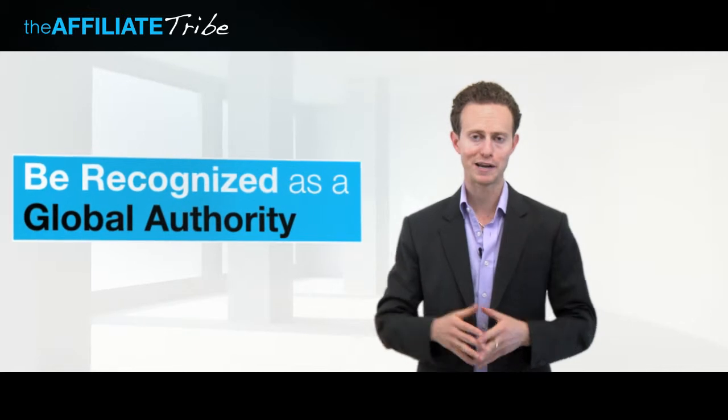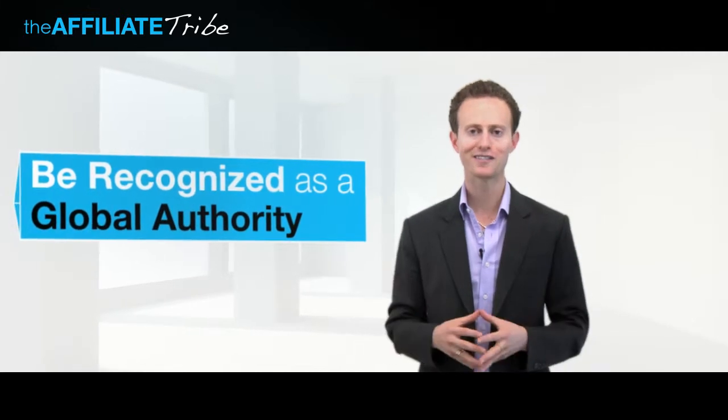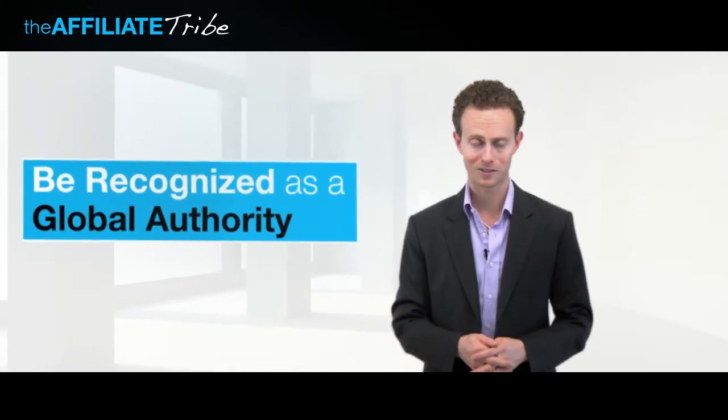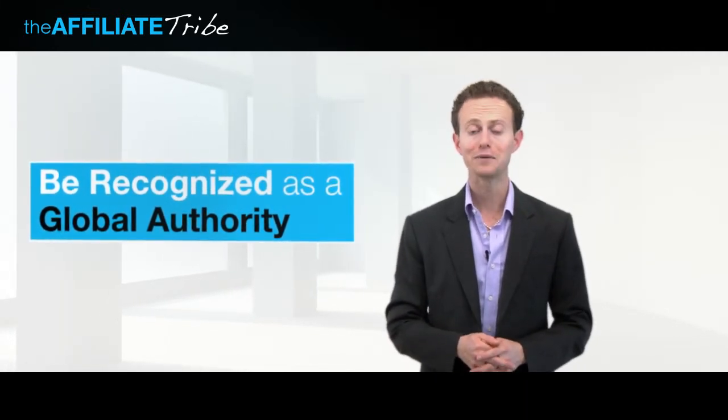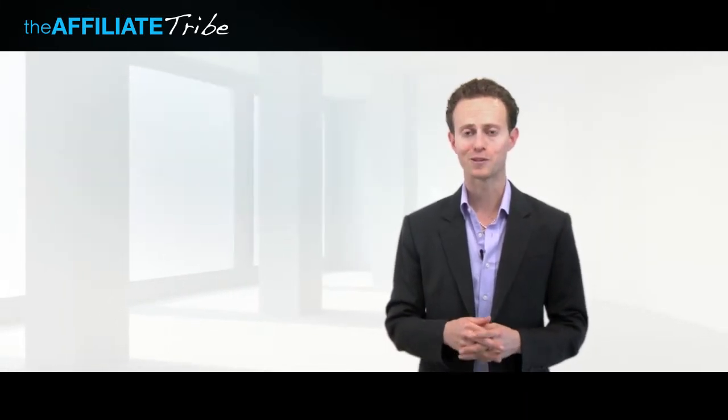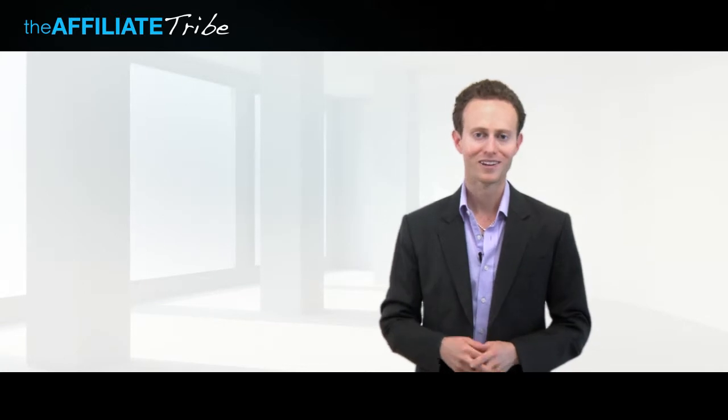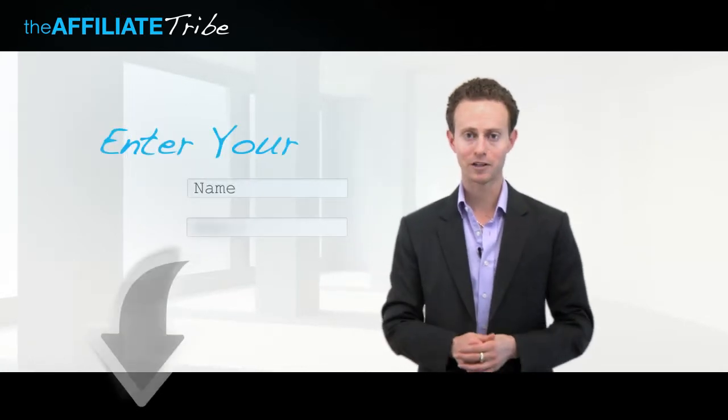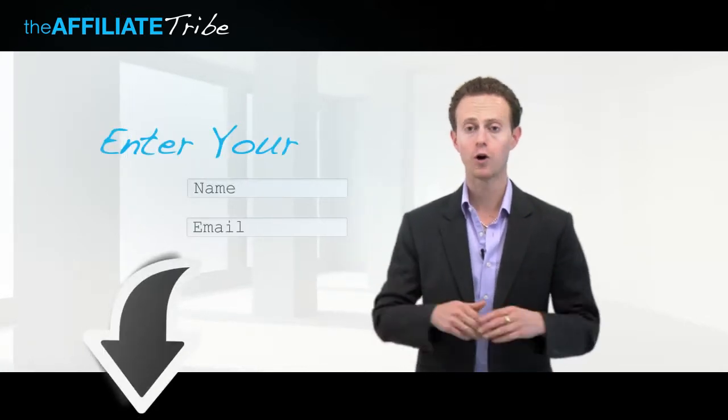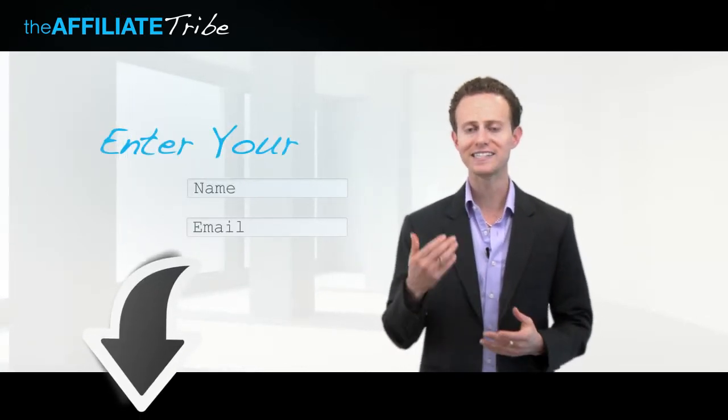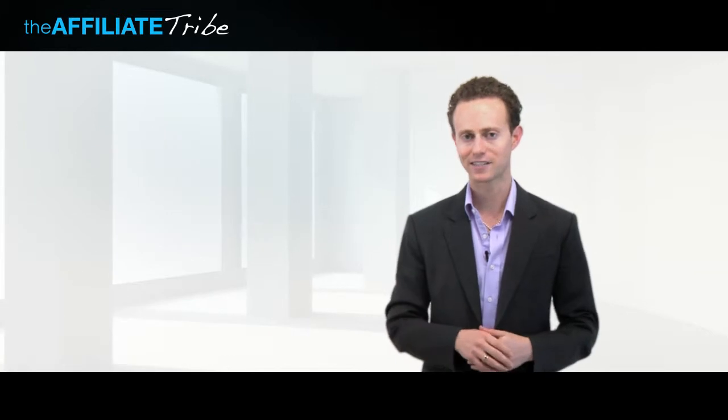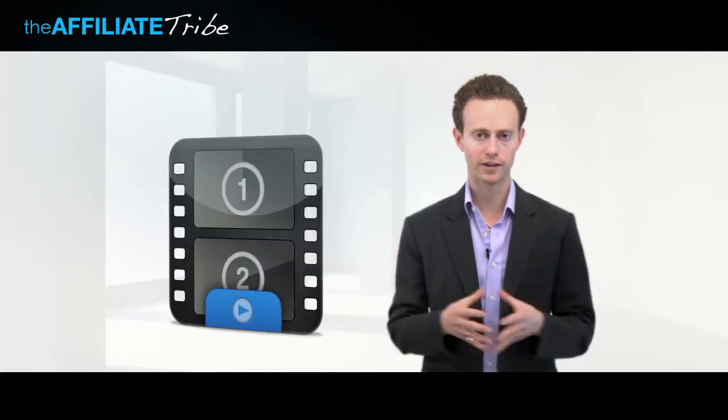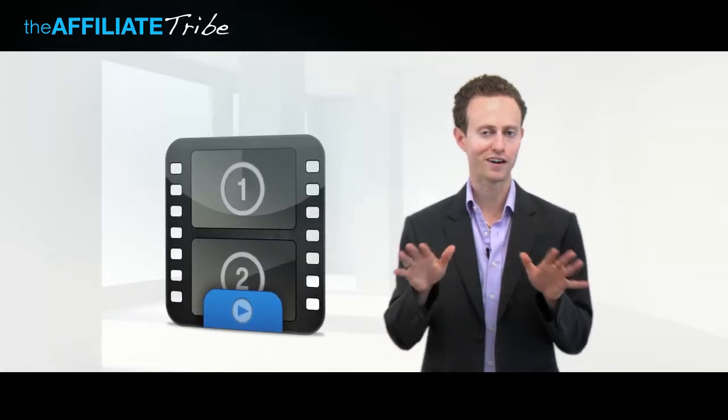and help you become a recognized global authority in the world. Now, I would like to give you something special. When you enter your name and email address right below me, you'll get instant access to a whole video series, and it's very cool.